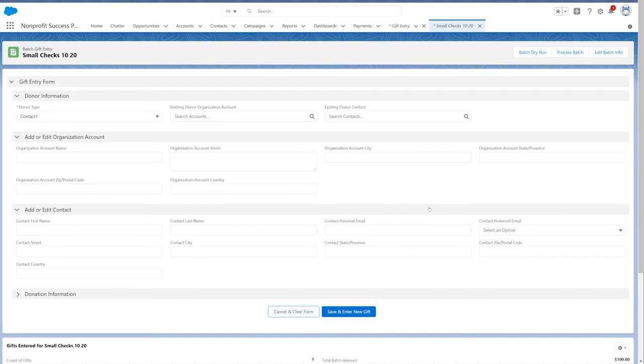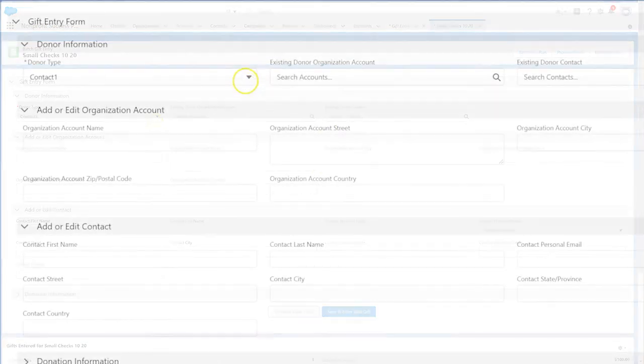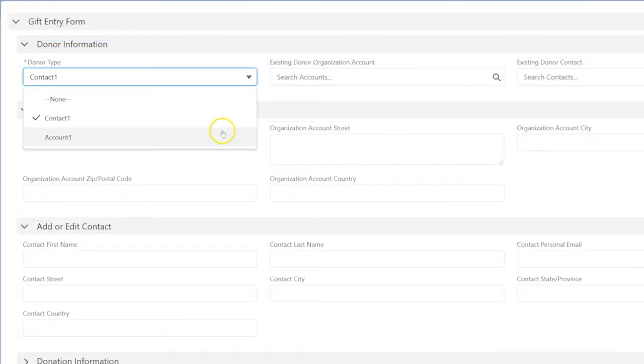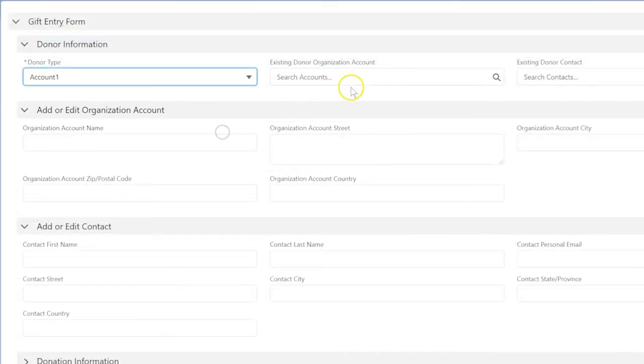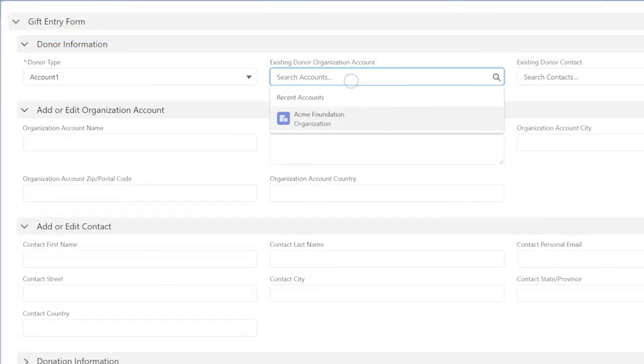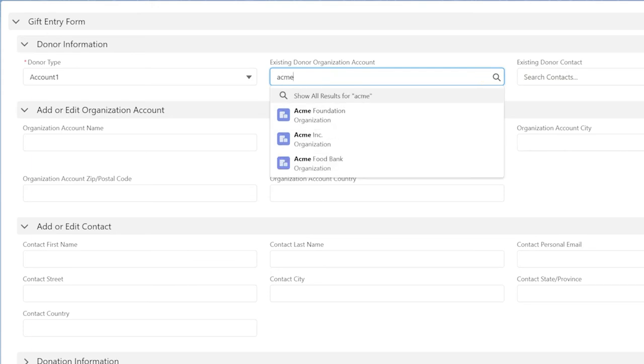Next, let's enter a $1,500 gift from Acme Foundation. Because this gift is from a company in donor type, choose account 1 this time and search for Acme Foundation. There it is.